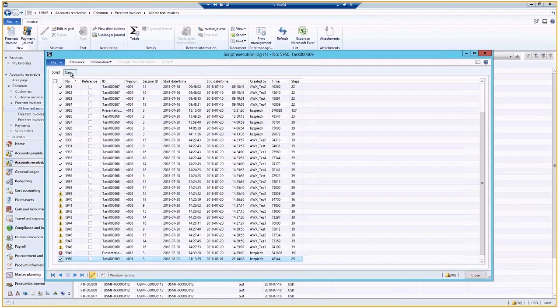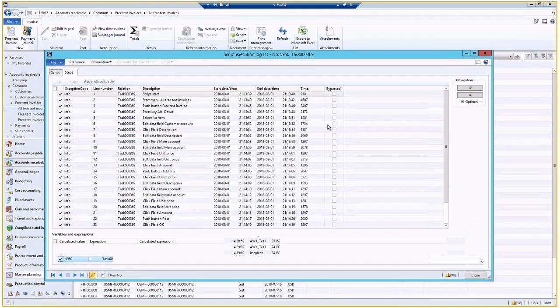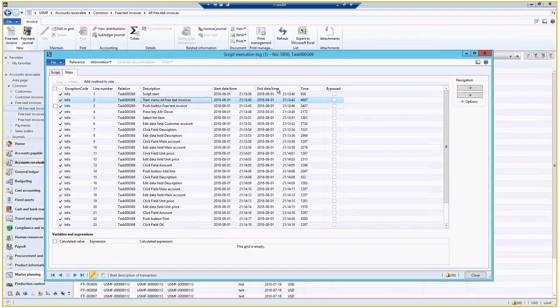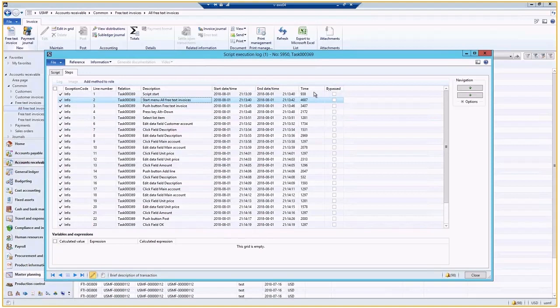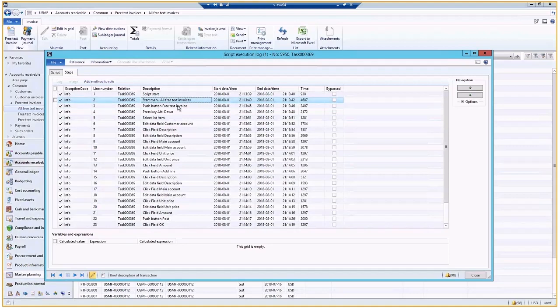And again, we have the description of the action, we have start and date, start and end time, which give us the milliseconds, the number of milliseconds needed to do the process, to go through the process.